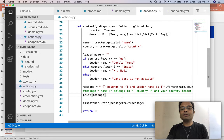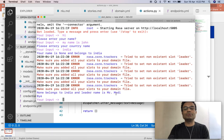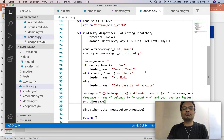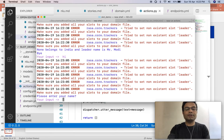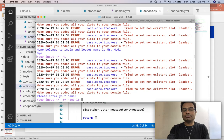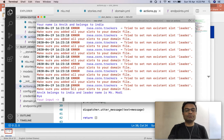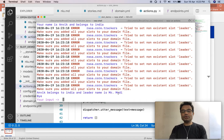It is showing that the name belongs to India and the leader name is Mr. Modi. It was not capturing the name correctly the first time, but let me check again. Say hi, my name is Anirik, country name India. This time it works — Anirik belongs to India and the leader name is Mr. Modi because the country was India. It works. Now I am going to show you one more thing.